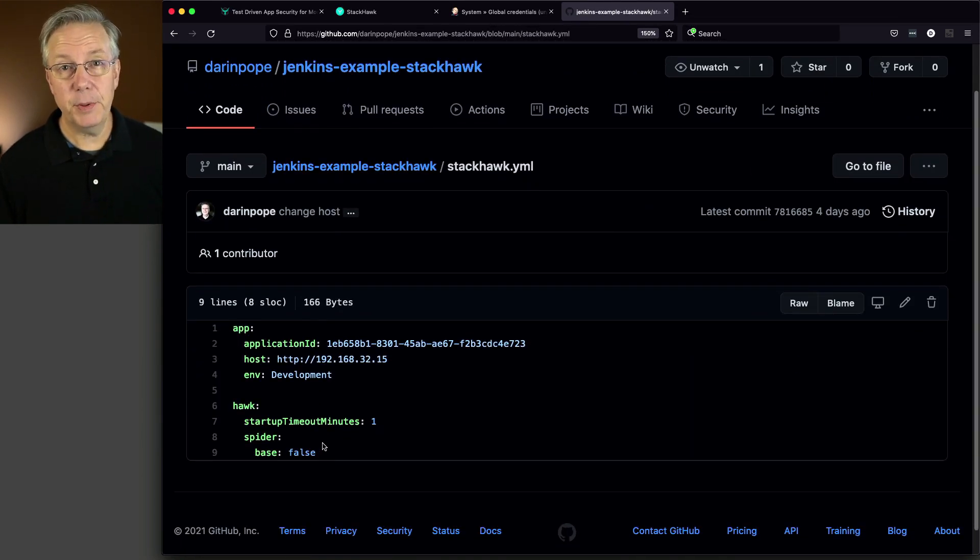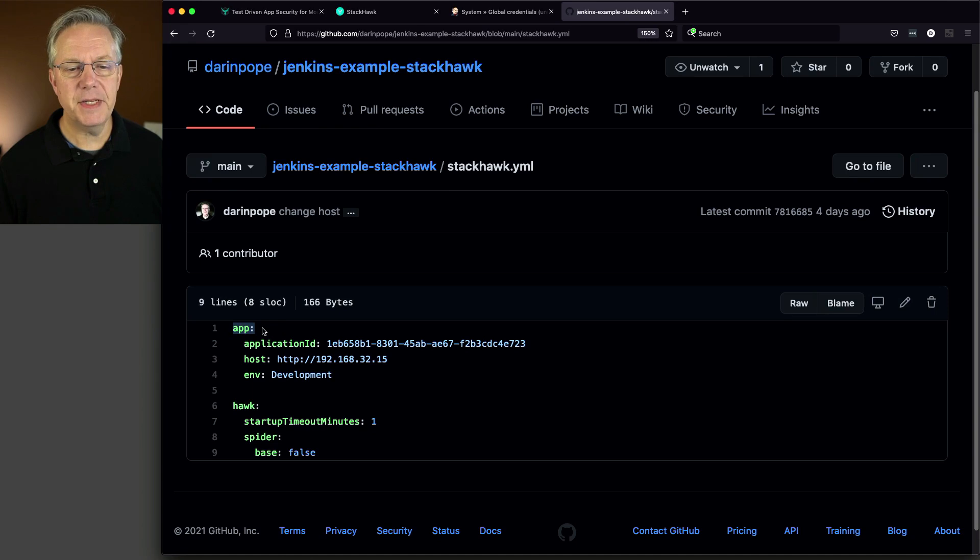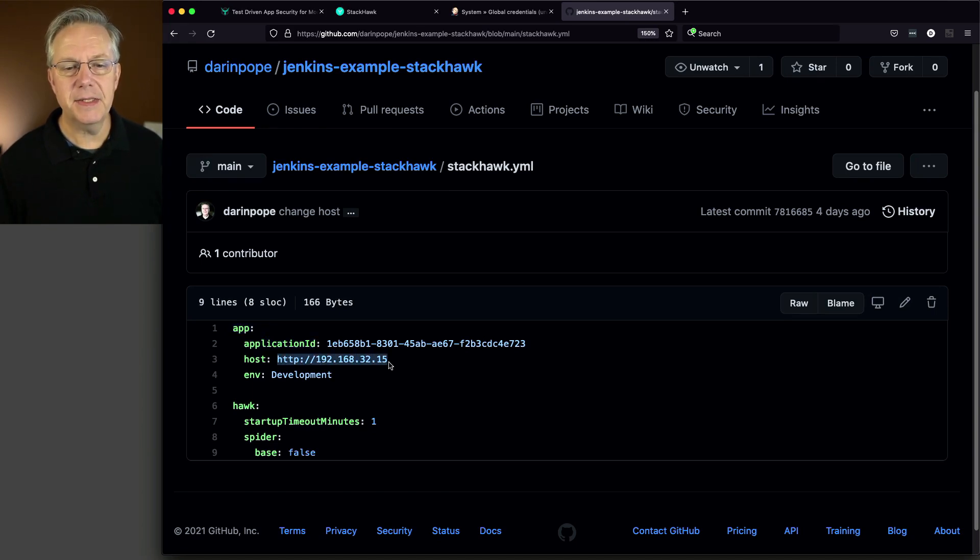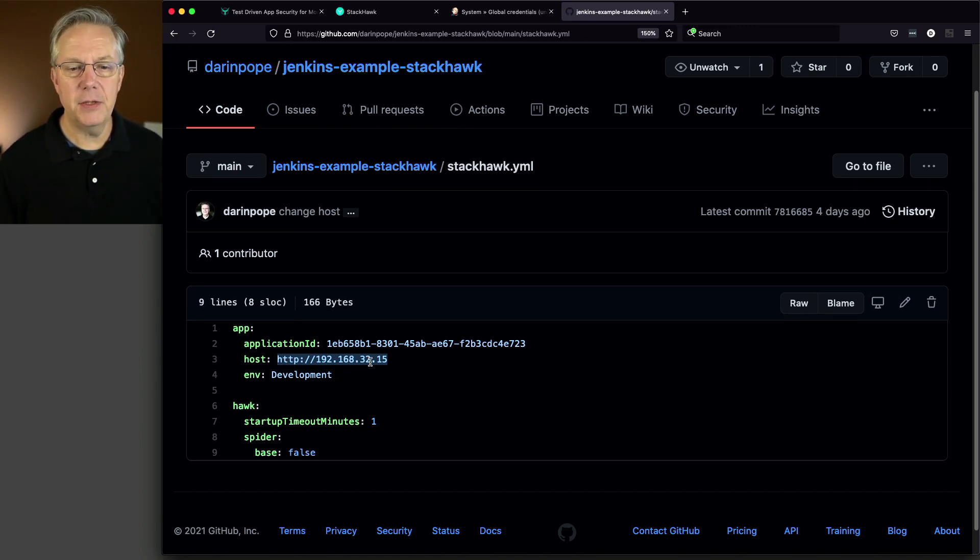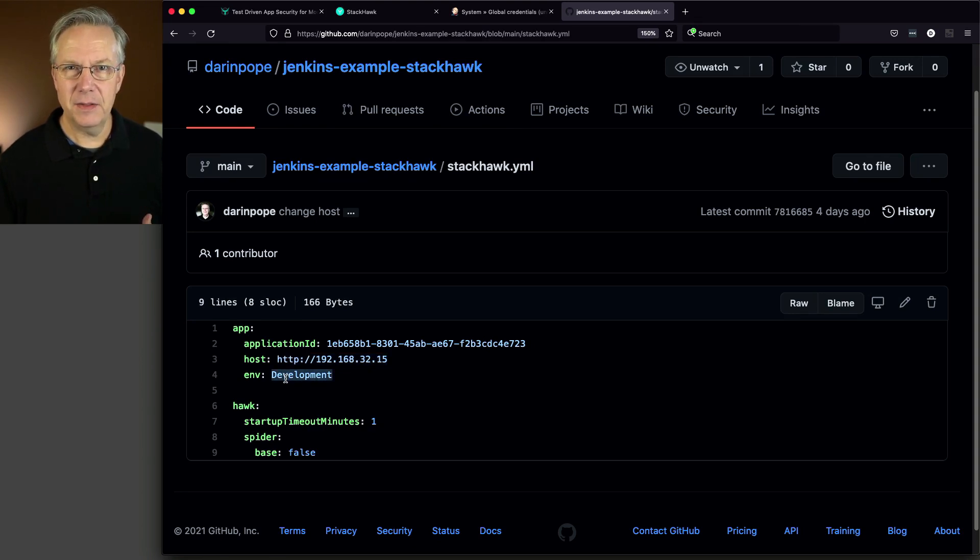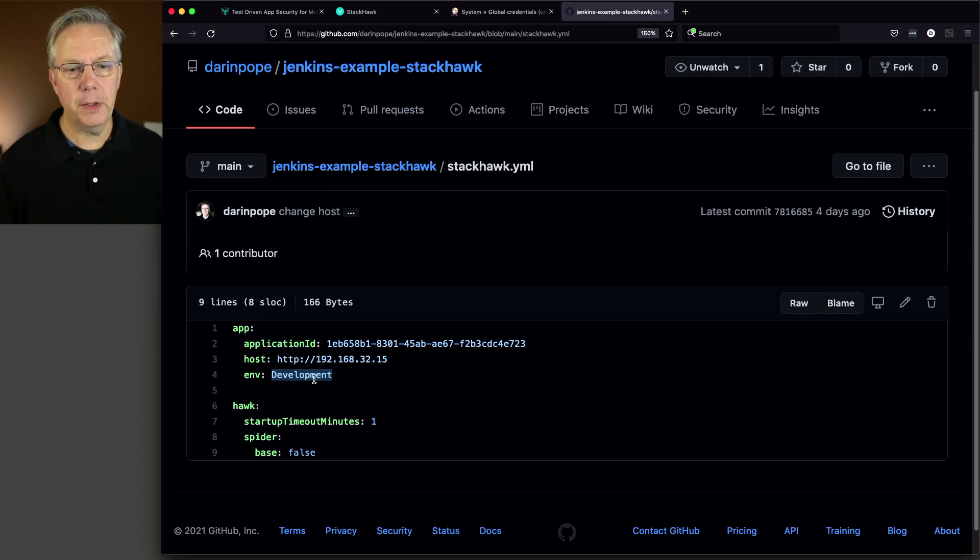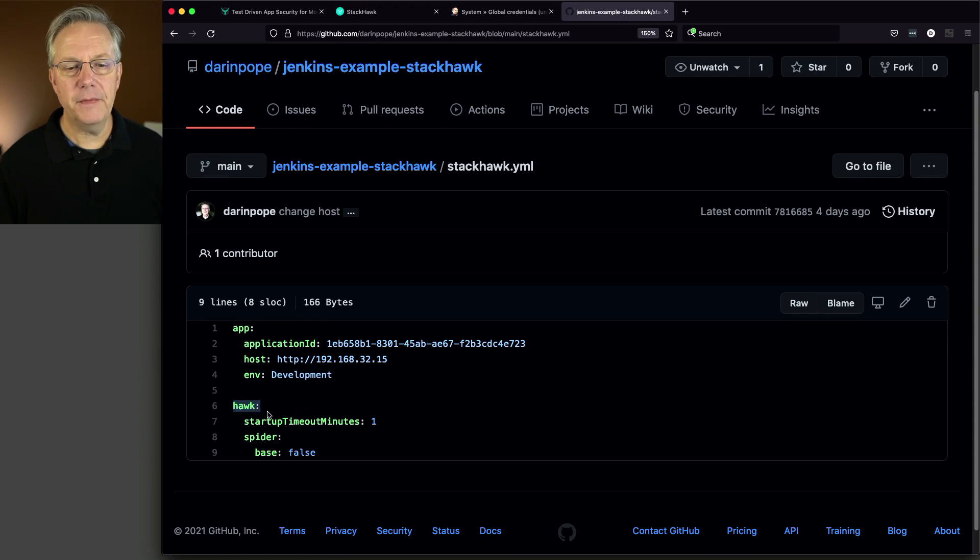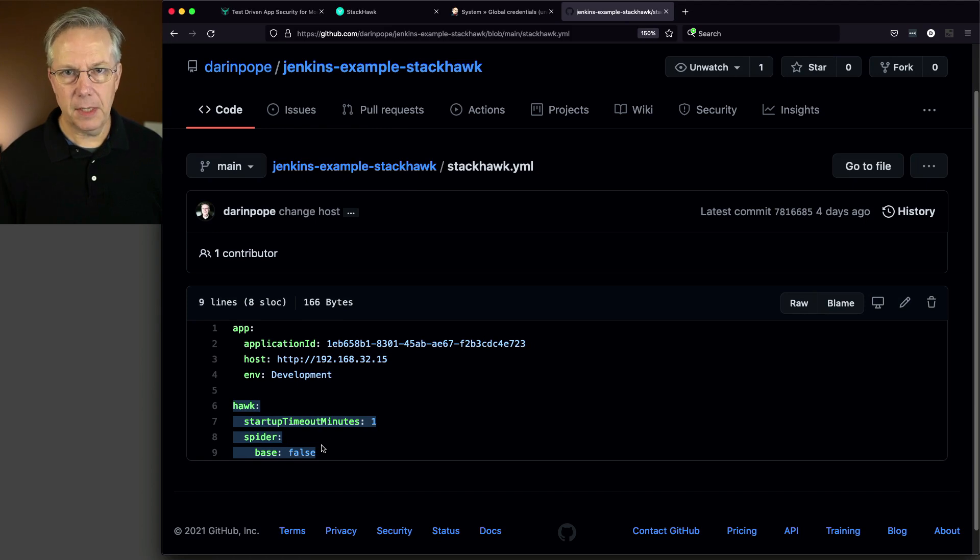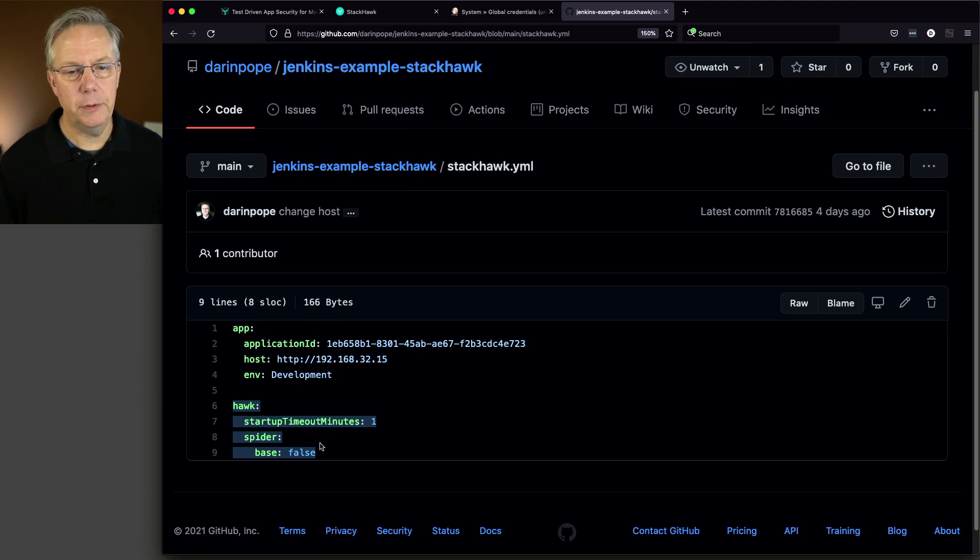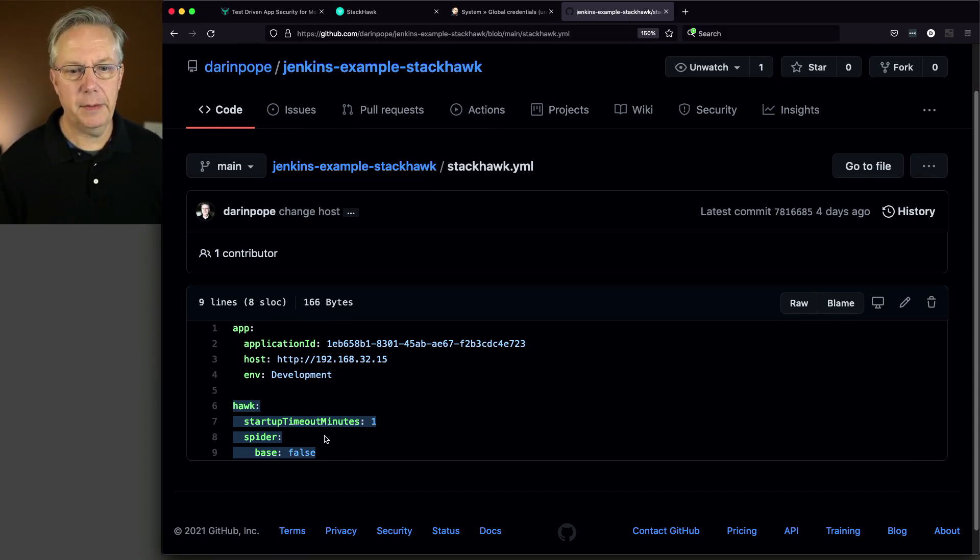Let's take a look at this. This is a very simplistic example pulled from the StackHawk documentation. What I have here is an app section that has an application ID. The host that we're going to be testing against, this is the Apache server that's running on my agent. And then you can set up different environments. There's a couple of entries here for the Hawk binary itself. You can take a look at the documentation. It will explain all of these pieces to you. This is a simple example. If you want to look into more StackHawk information, take a look at their documentation.